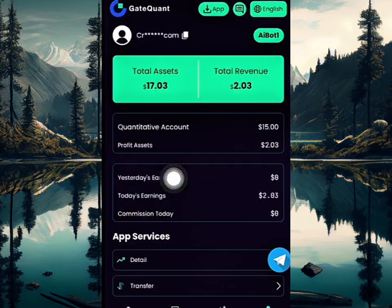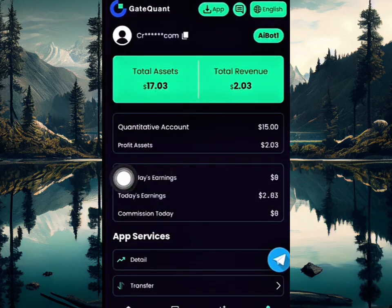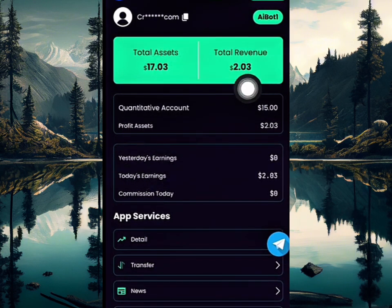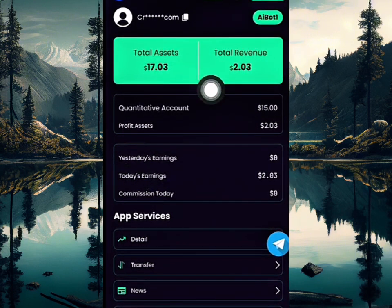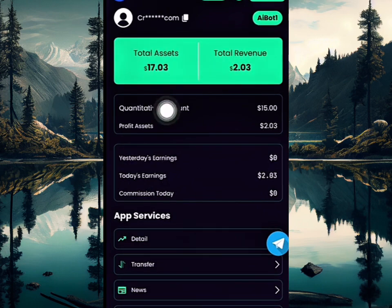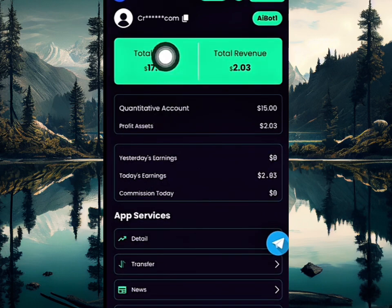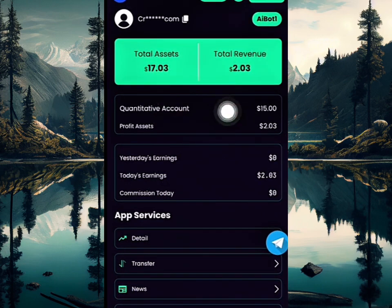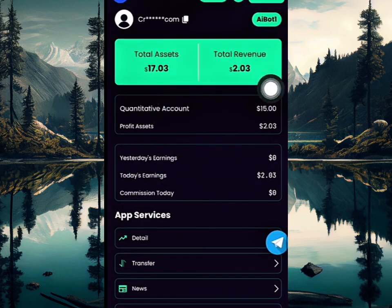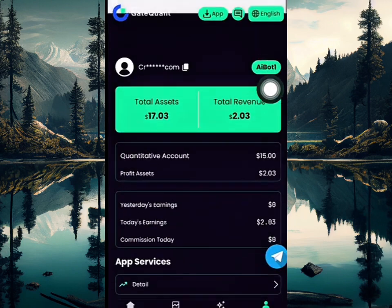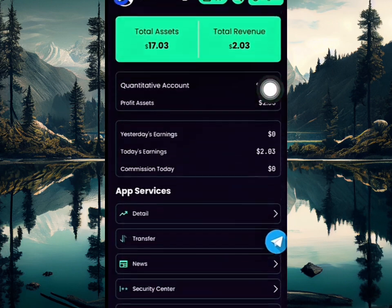This is how you're going to be making money every day. My total assets here now are 17 USDT and the total revenue is 2 USDT. 15 USDT of that 17 is the amount I recharged, and 2 USDT is the profit I made. Now I'm going to be making a withdrawal in this video.